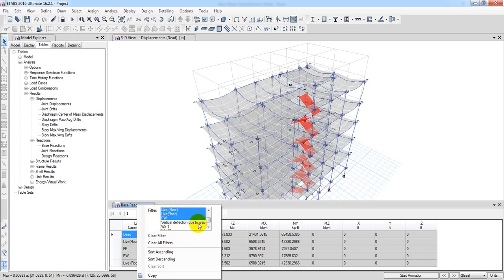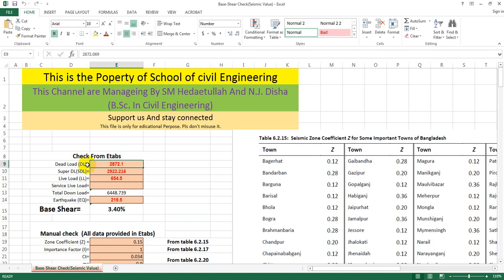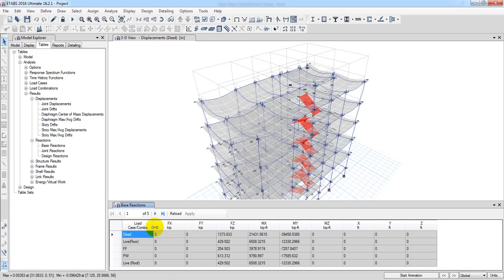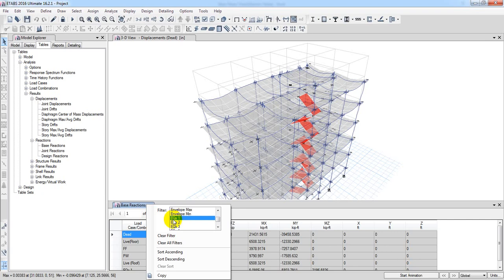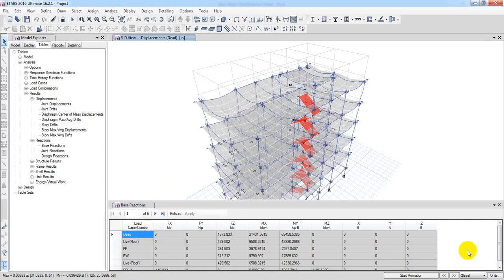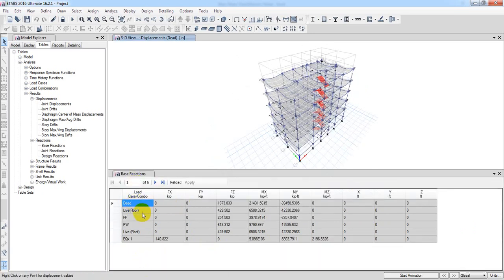Each load combination is a vertical difference check. We can see all the loads directly. When we select the load combinations, we will see the wind load and earthquake load. We press EQX and we will see the data — dead load, live load, floor finish, partition, live load, and EQX.